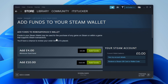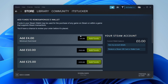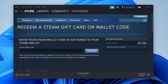When you click on 'Add Funds to Your Steam Wallet,' it will go to this page which asks you to add and pay by card. But what you need to do is come to the right-hand side, and below 'Current Wallet Balance' you'll see the option 'Redeem a Steam Gift Card or Wallet Code.' Tap here and it will take a moment to load.